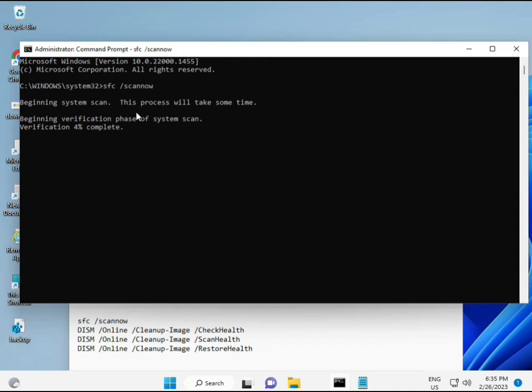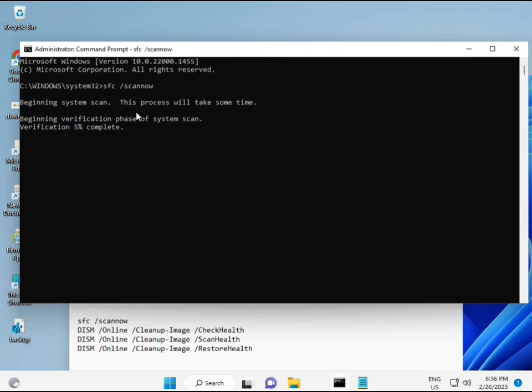And then second. Second also check health your computers. And third, third also check and fourth restore your health. So, all four command is very important for your computers.